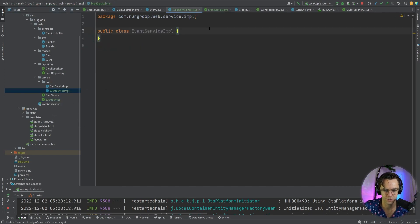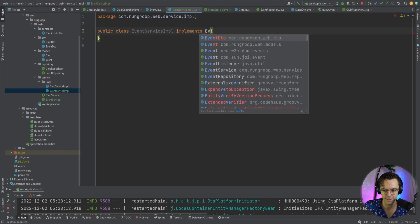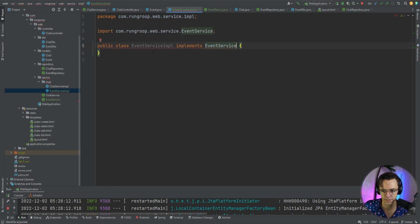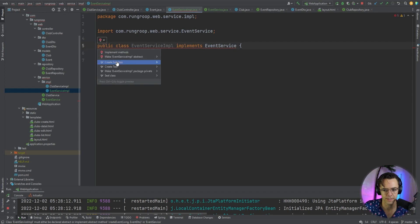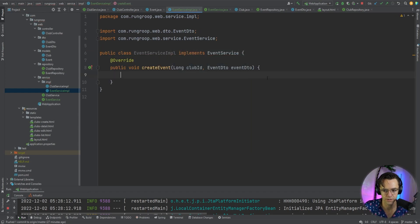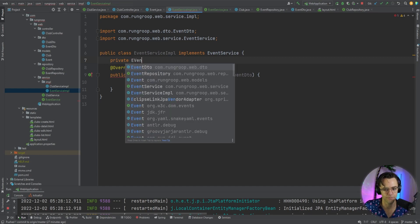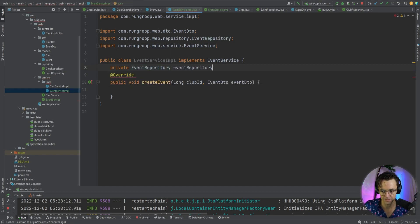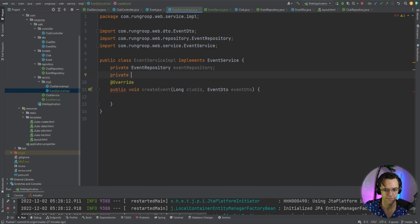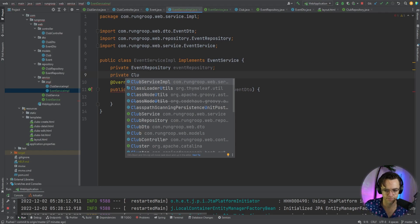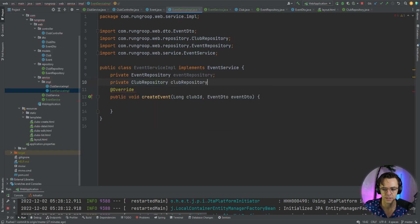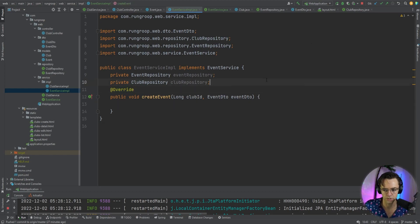I'm going to go to the event service and we are going to go ahead and implement it. We're going to implement EventService, use the red light bulb to bring in the create event, and now we need to bring in both our event repository and our club repository. So we're going to have an event repository and a club repository right here.